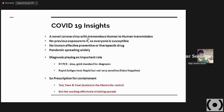SARS-CoV-2 is a novel coronavirus with tremendous human-to-human transmission. The transmission rate compared to SARS-CoV-1 is very high and there is no previous exposure to it, so everyone is susceptible. No known preventive or therapeutic drug had been discovered for this particular thing, making it very difficult to handle. Due to globalization, it has a very huge spread and has become a pandemic.